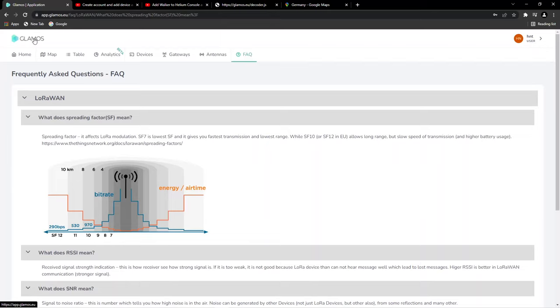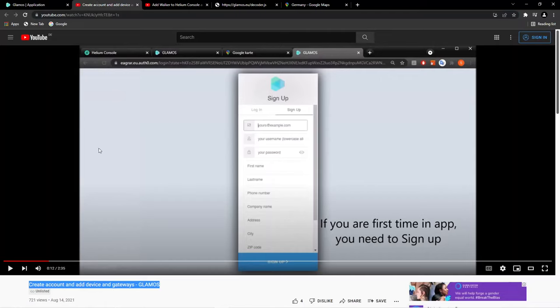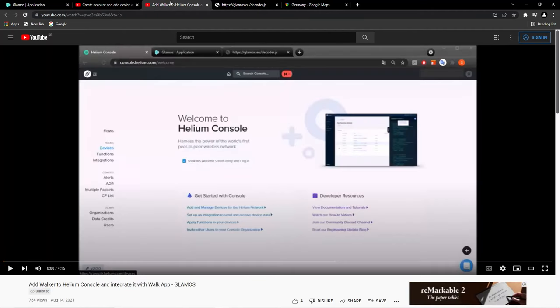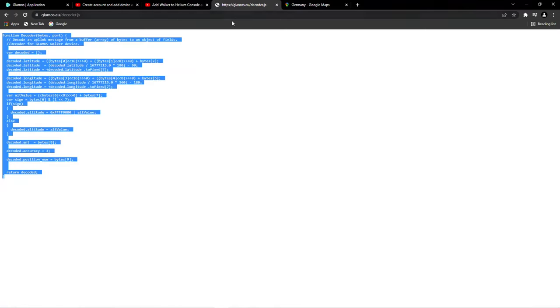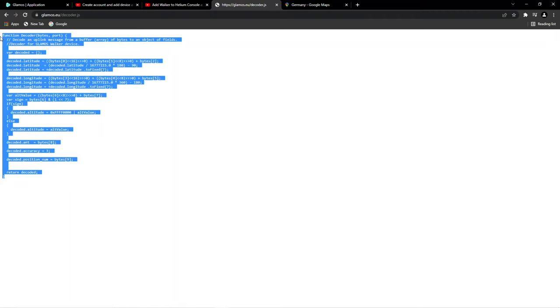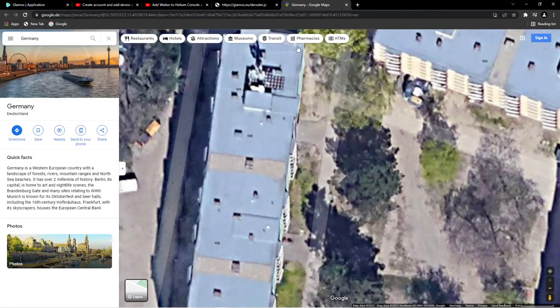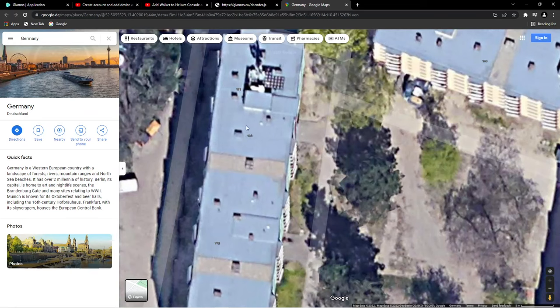In this video, you must understand that to set up your Glamos, you will need three necessary links. The first link I will put under the video, the second link is for creating an account and device and getting gateways from Glamos, and the third link is adding a walker to Helium Console. Basically, the fourth link is a code, and this code is very necessary. Don't worry, I will put all the links down. You will just copy, paste, and you'll be ready in 10 minutes. Your Glamos will be up and running.